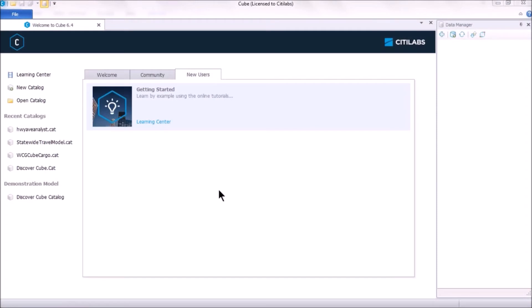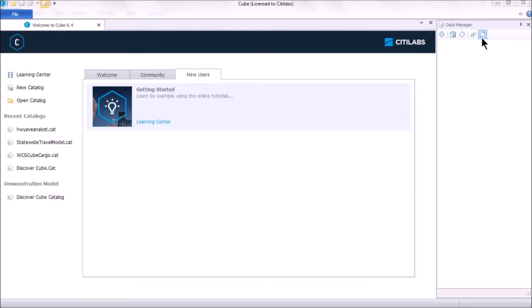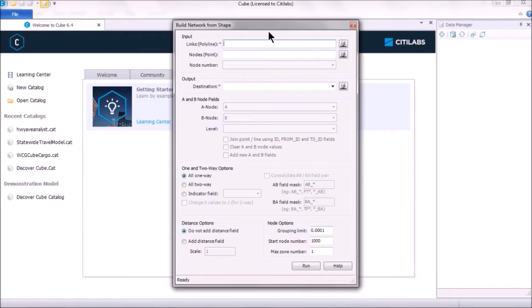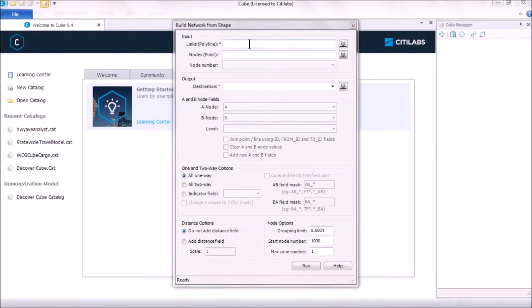The second way of creating a highway network is to launch Data Manager. Click on the white cylinder on the top left to launch Data Manager, then click on the Build Network from Shapefile tool.